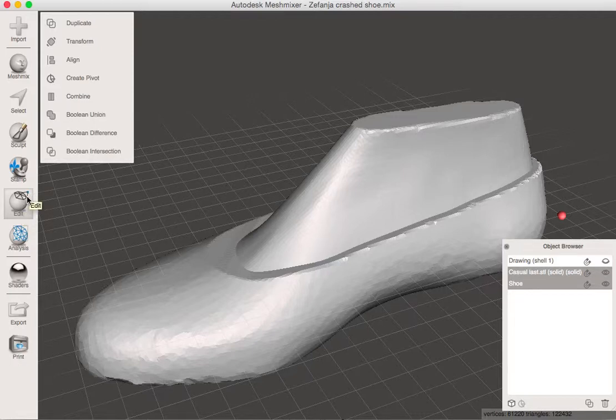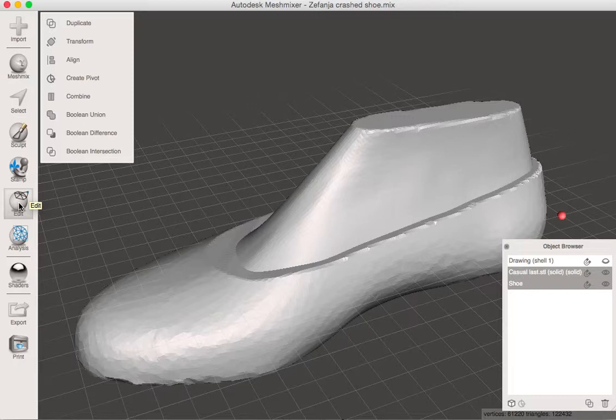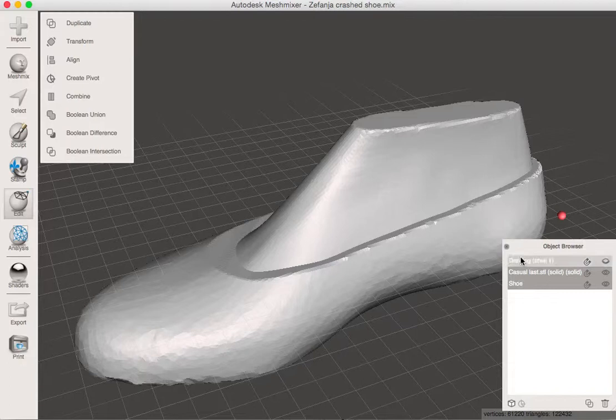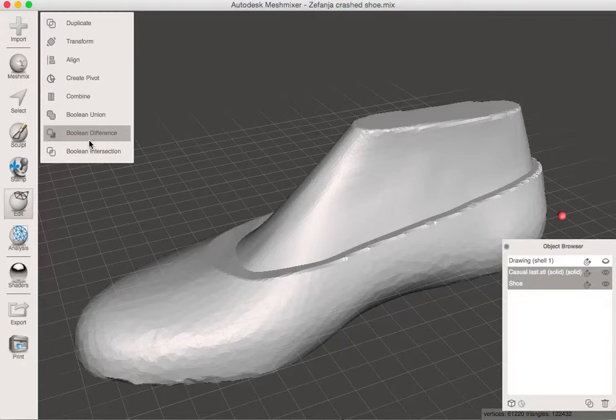So make sure you're in the edit menu and make sure that you have the two layers selected but that you've selected the shoe first. If you accidentally select the last first, it's going to select the shoe from the last and we'll be left with the angle area up top here. Whereas if we do it this way, shoe, then last, you're saying take the shoe and subtract the last from it. So I'm just going to click boolean difference.